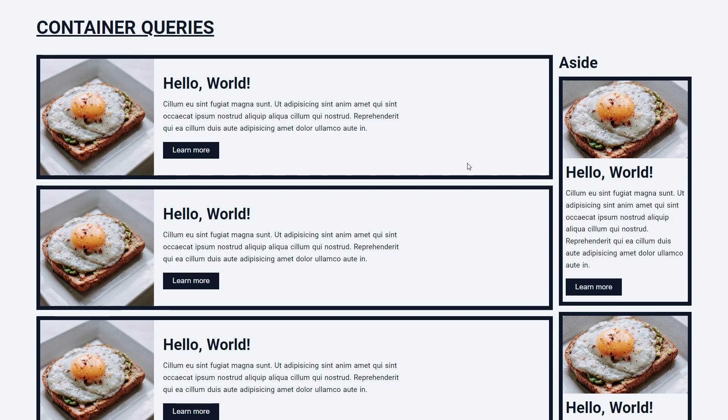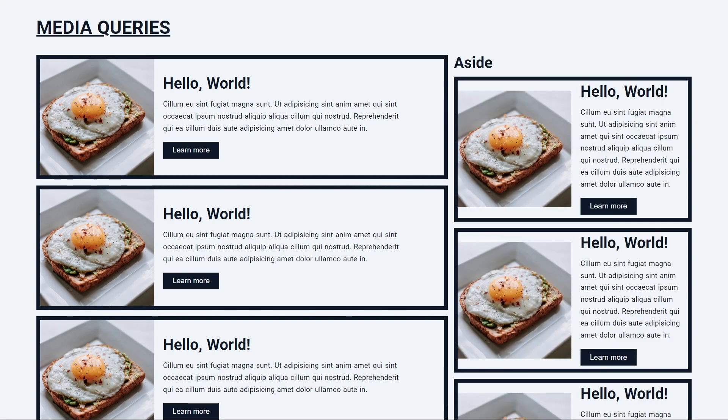If we tried to do this with one component only and with media queries, the component in our aside would break. And the only solution to this would be to create a new component specifically for the aside section. But the problem with this is that now we have two different components.